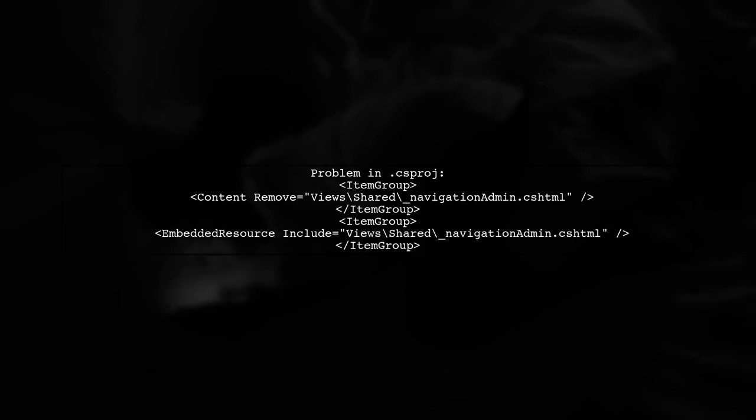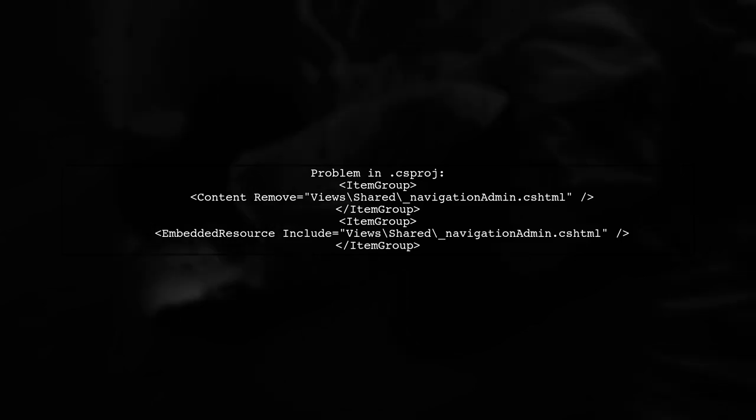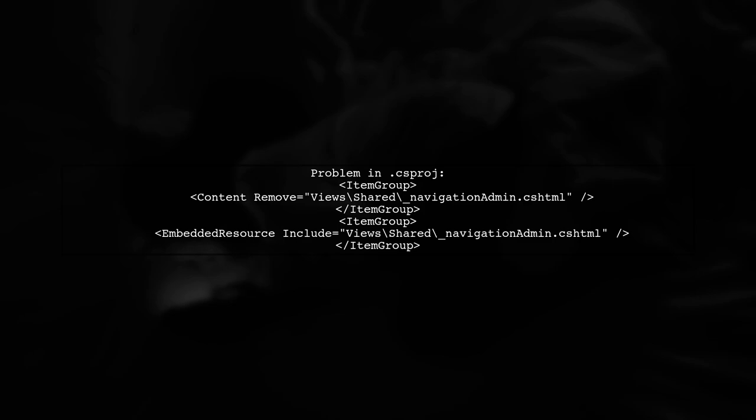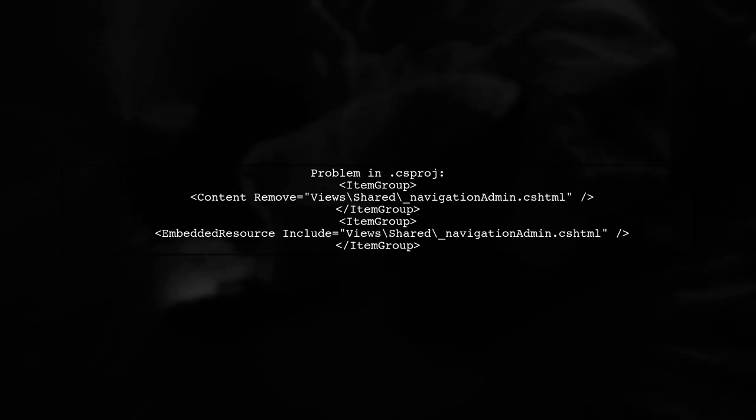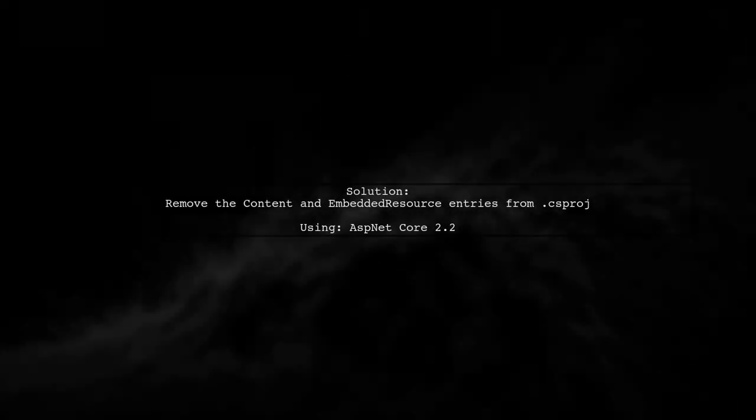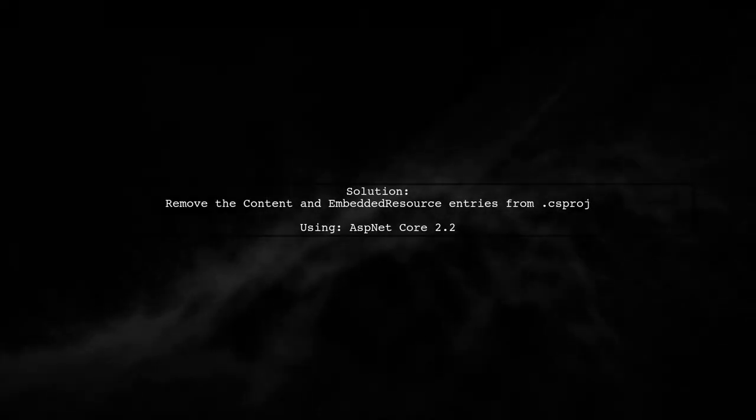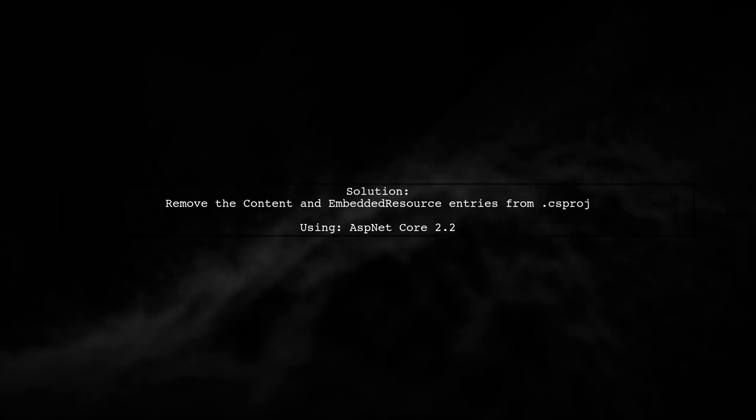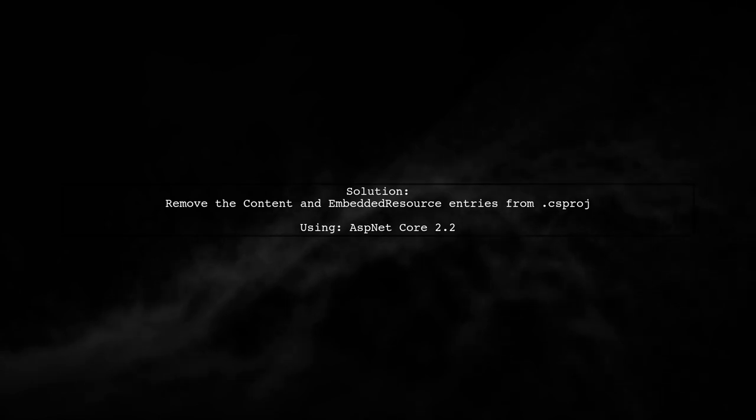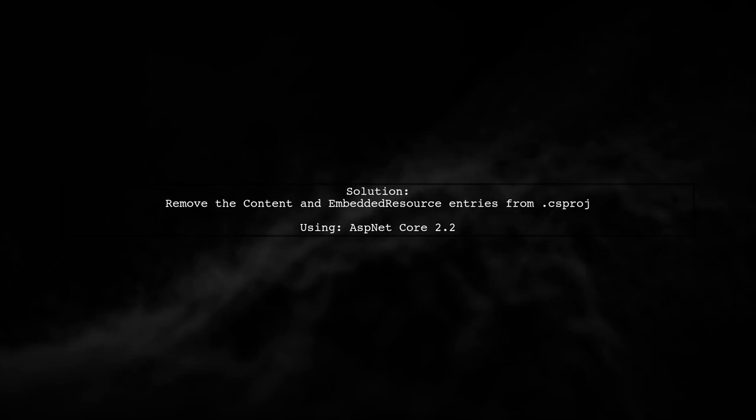In one case, the issue was traced back to the .csproj file where the view was incorrectly set as an embedded resource. Removing those sections from the .csproj file resolved the issue in IIS. This solution applies to ASP.NET Core 2.2.